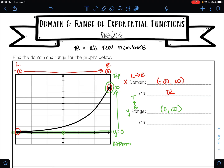So our range is from 0 to infinity. We could also write this as an inequality. We can see that our curve is above our asymptote. Whenever your curve is above your asymptote, it will be y is greater than your asymptote value. Whenever you are looking at the domain of an exponential function, your domain will always be all real numbers every single time as long as you have arrows on either end. Your range will always be either from your asymptote to infinity, or if it's a reflection, from negative infinity to your asymptote.